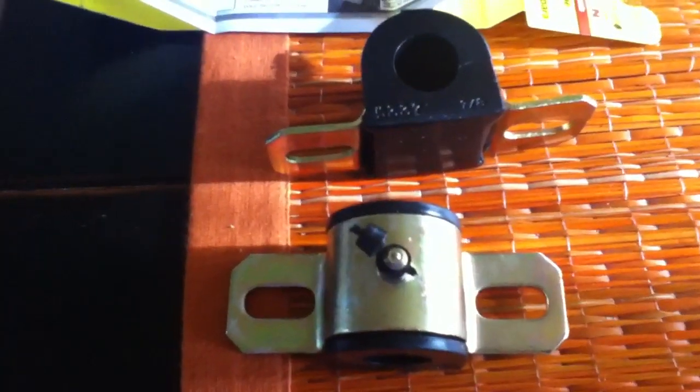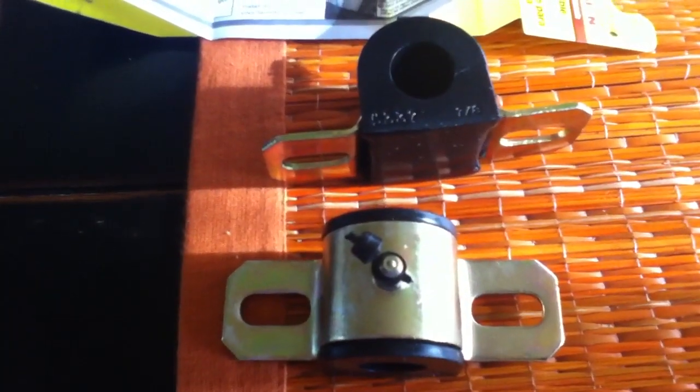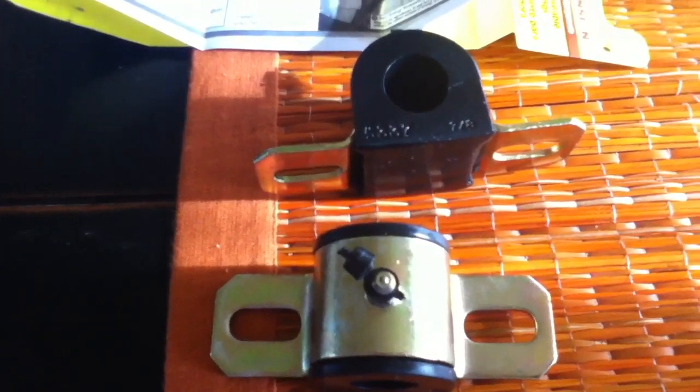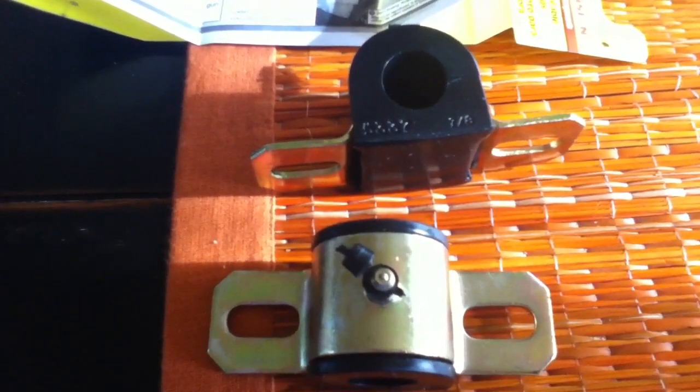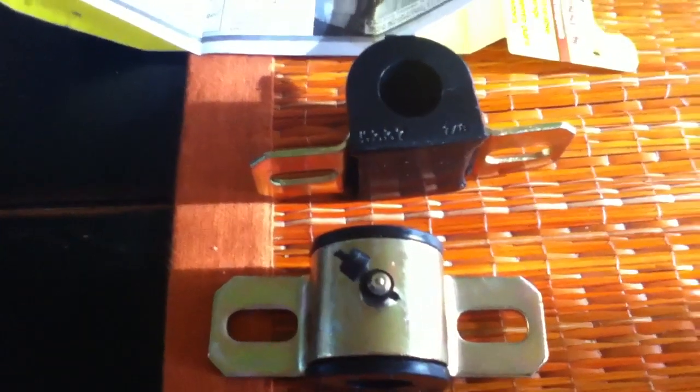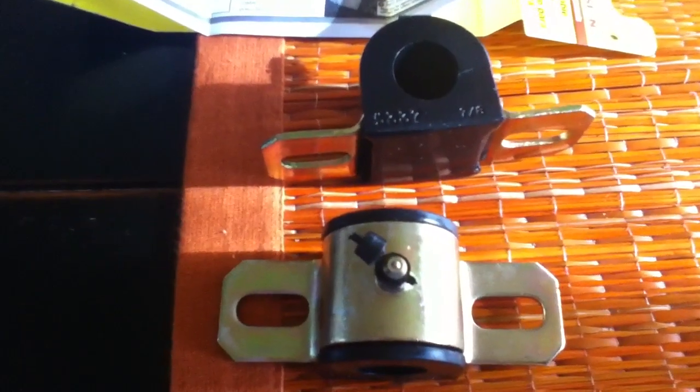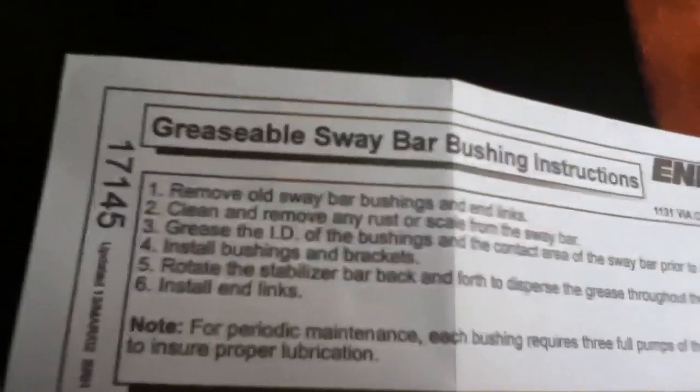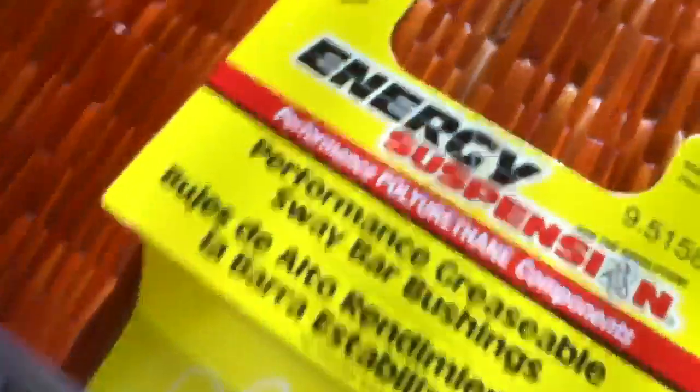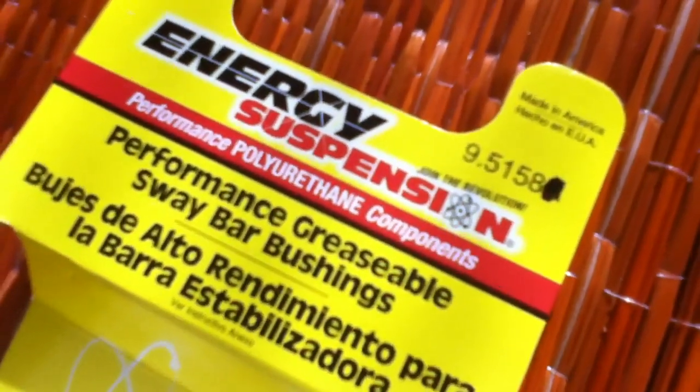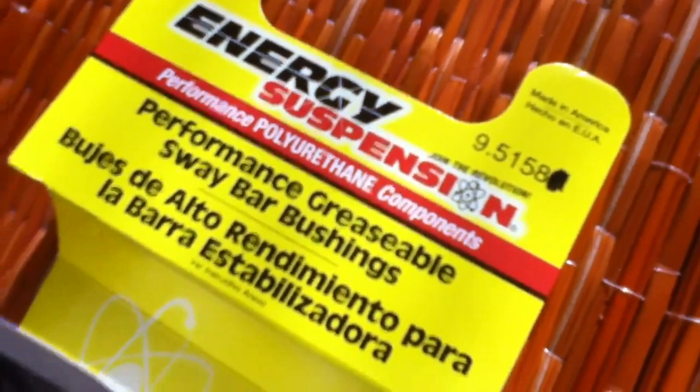I just got my greasable sway bar bushings to replace my Polaris Scrambler steering stem stabilizer. These look like they'll do the job. They were twenty bucks for two.